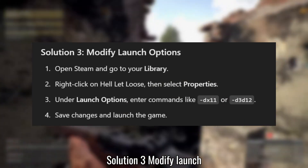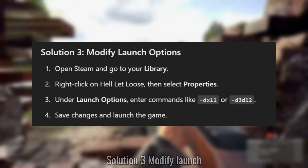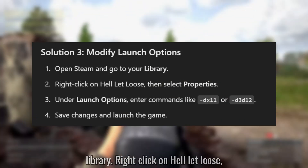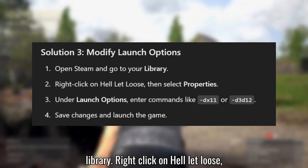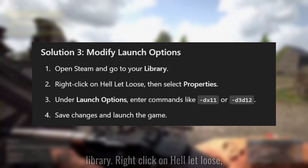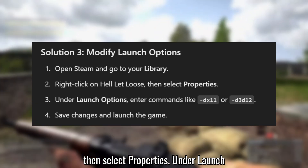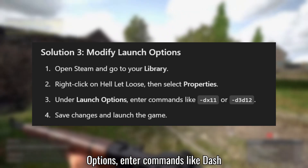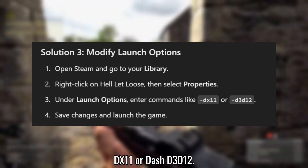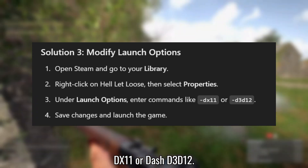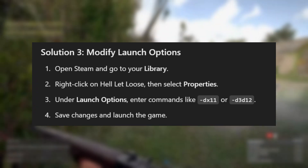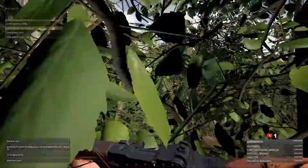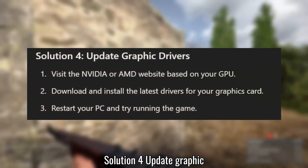Solution 3: Modify launch options. Open Steam and go to your library. Right-click on Hell Let Loose, then select Properties. Under Launch Options, enter commands like "-dx11" or "-d3d12". Save the changes and launch the game.